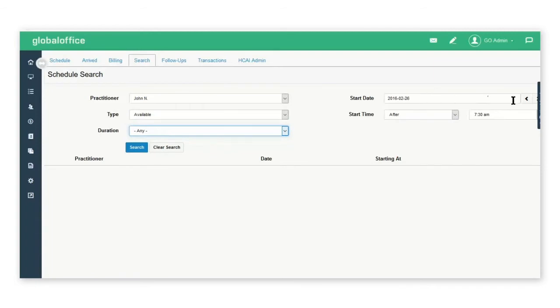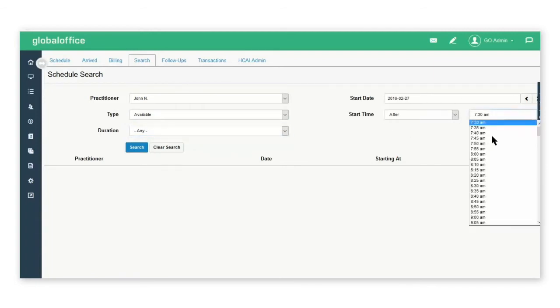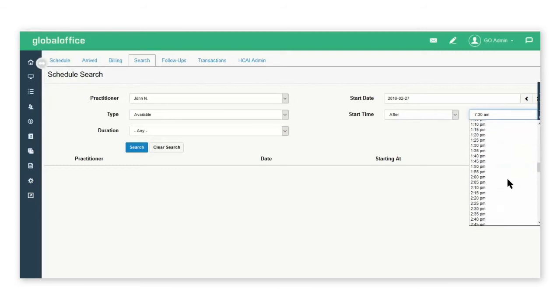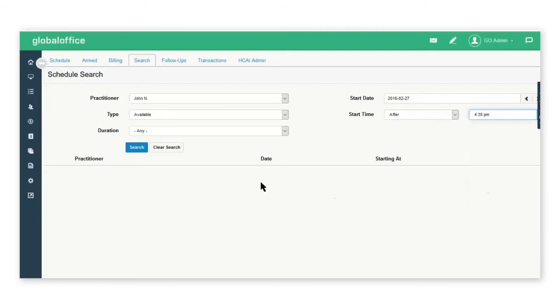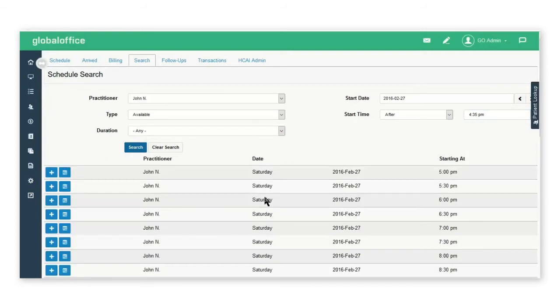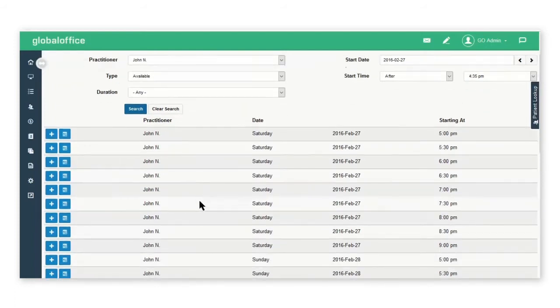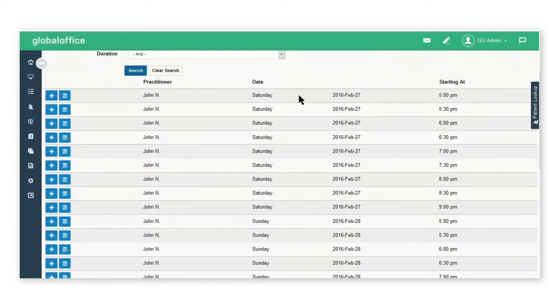The start date, select the start and the end time and select search. The availability for that practitioner will open up in the bottom portion of the page.